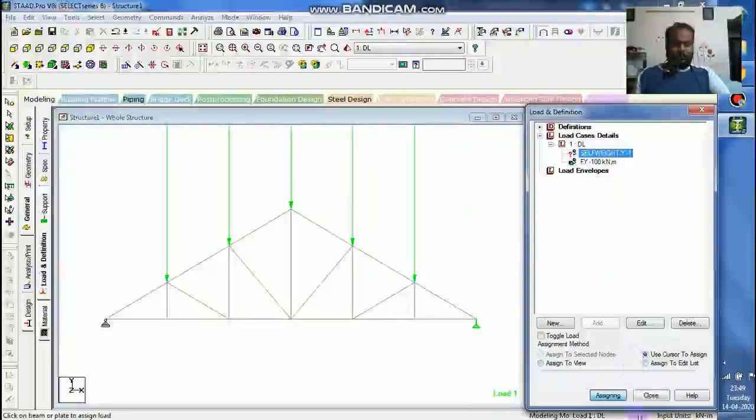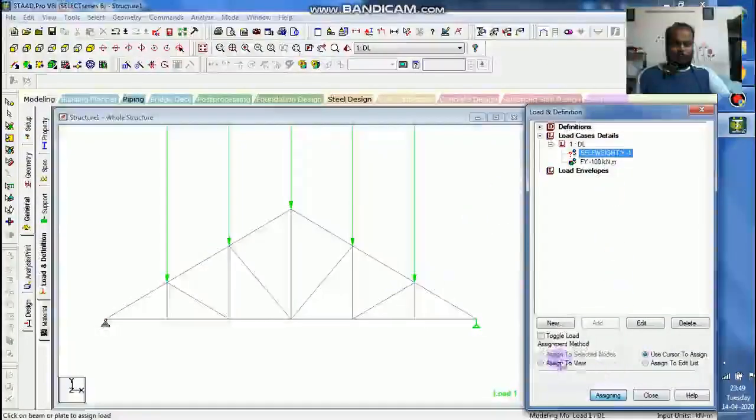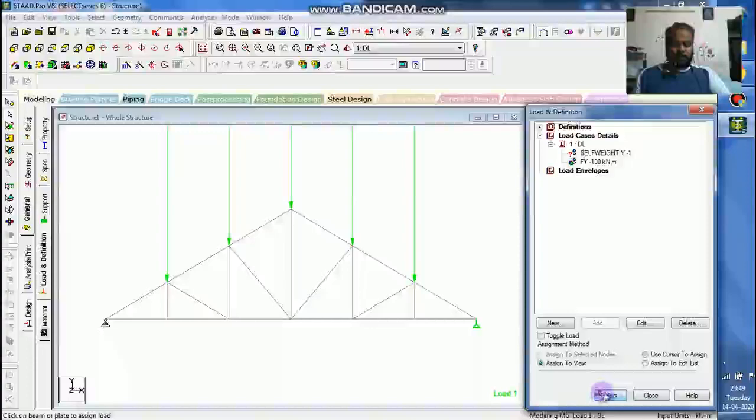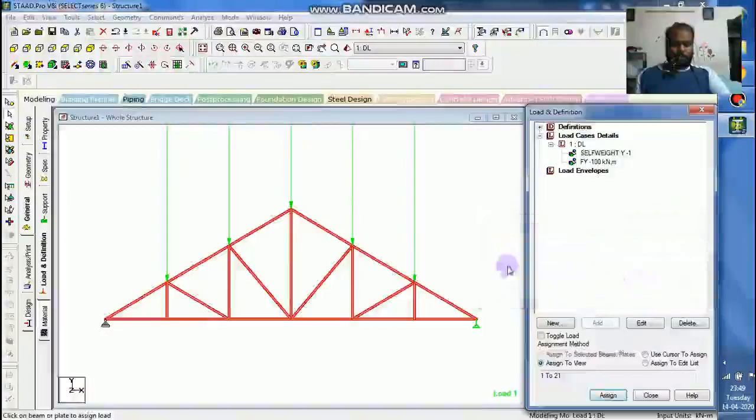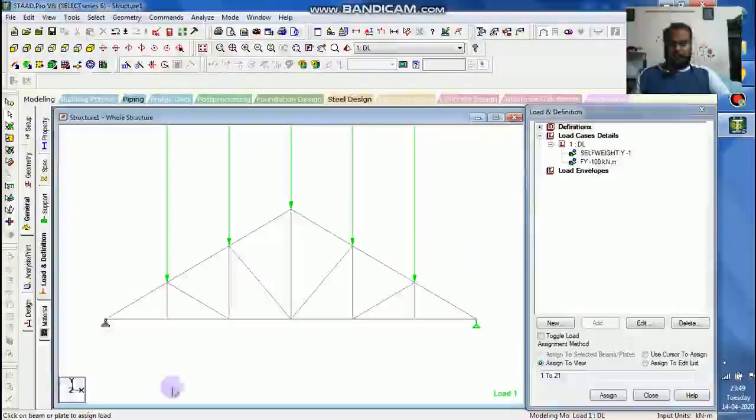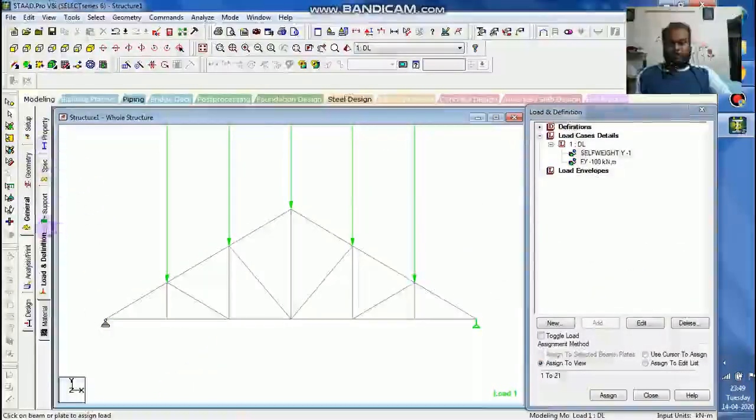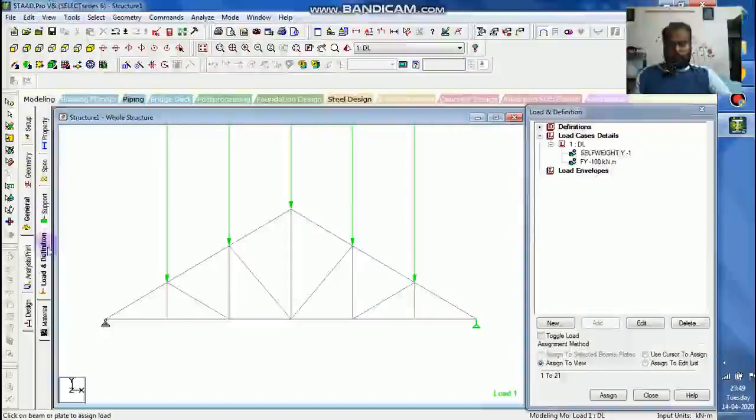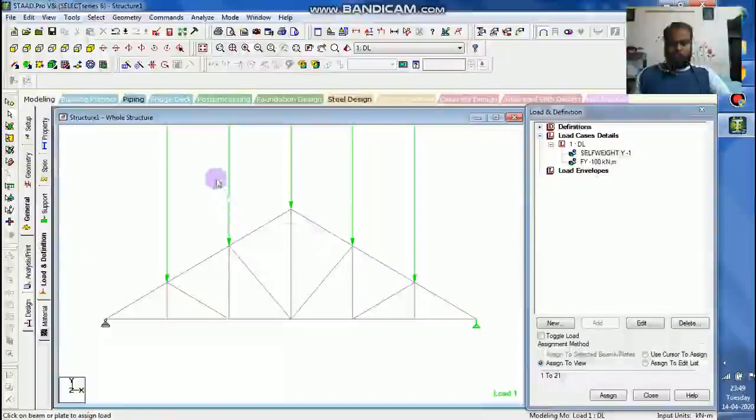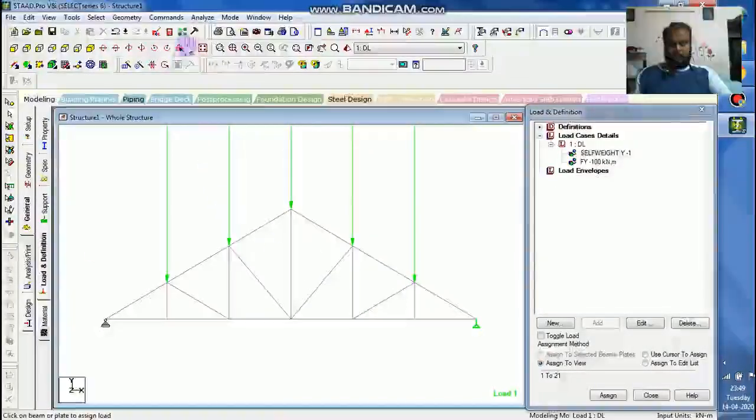Then self weight will be applied to the entire structure. So I will apply to the entire view of the structure. So property done, support done, load and specification done.